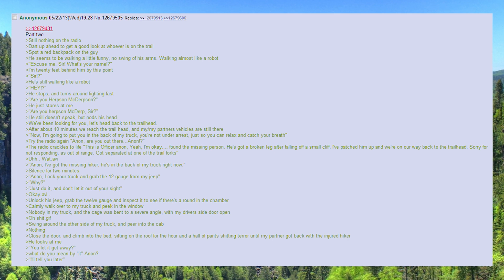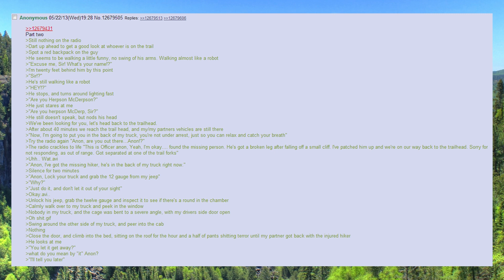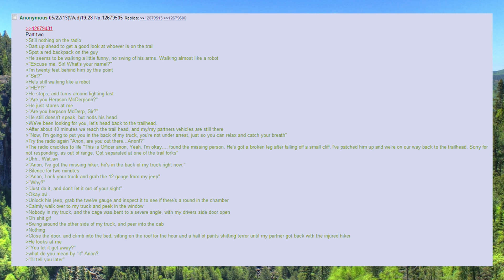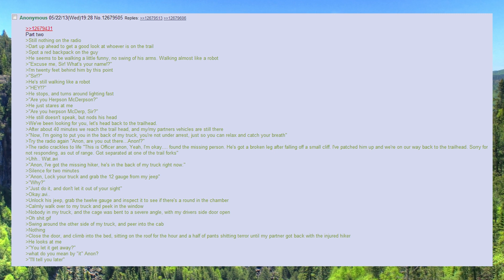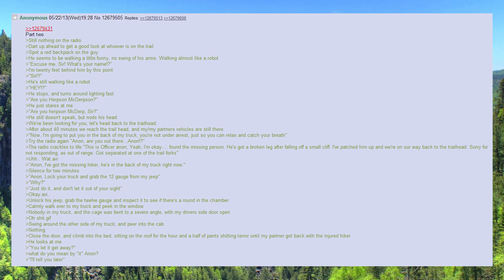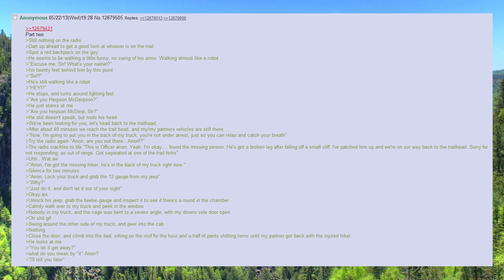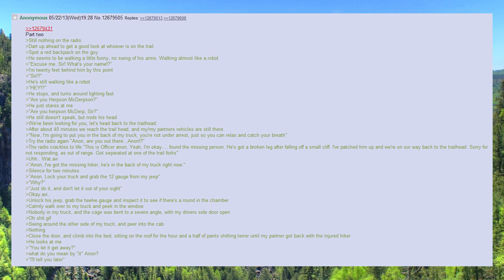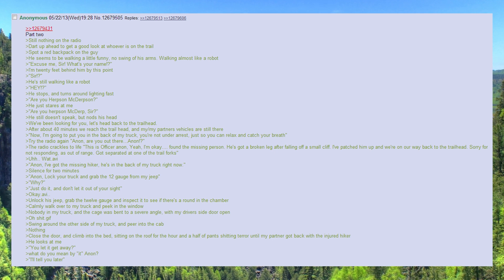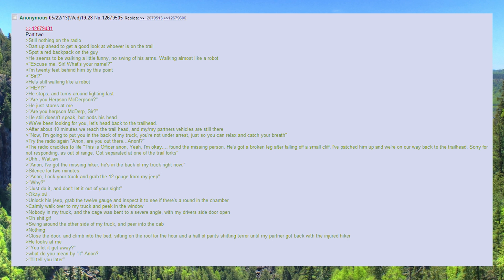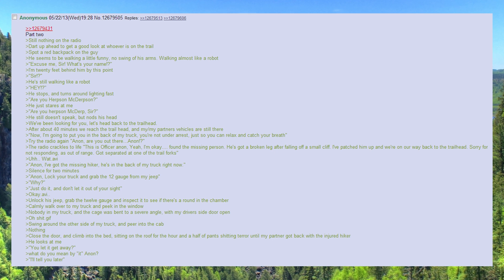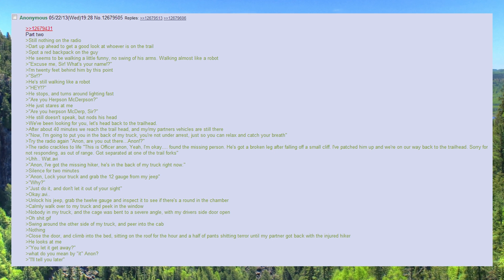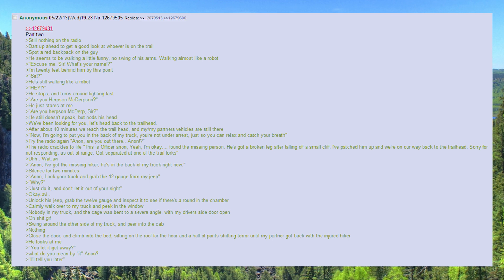He's still walking like a robot. Hey. He stops and turns around lightning fast. Are you Herpsun McDerpsun? He just stares at me. Are you Herpsun McDerp, sir? He still doesn't speak, but nods his head.